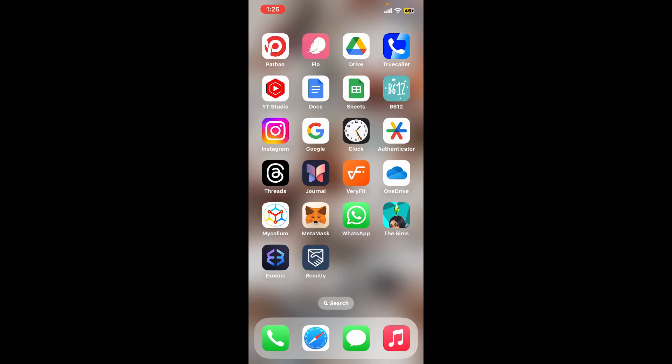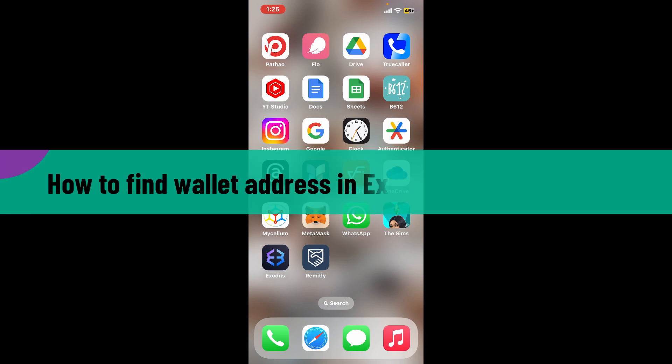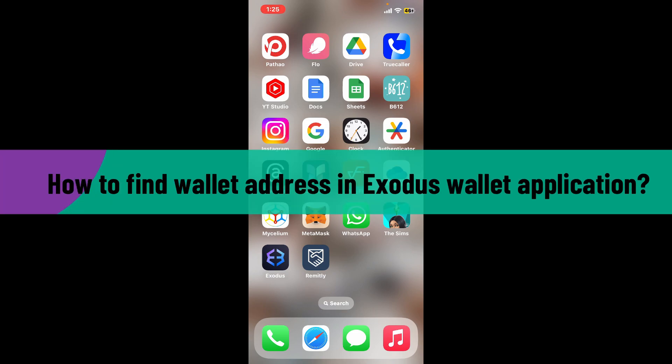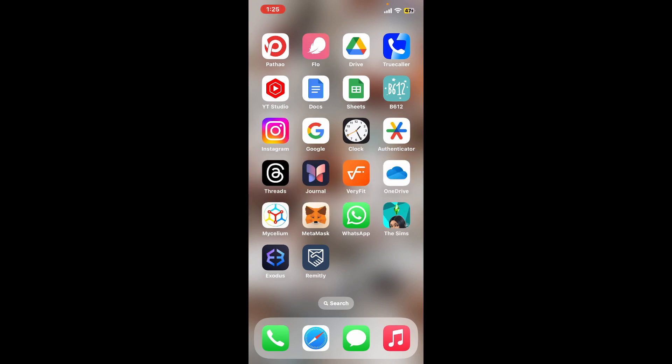Hi everyone, welcome back to another video from Crypto Basics. In this video, we're going to learn how to find wallet address in Exodus wallet application. If you want to receive any kind of cryptocurrency from your Exodus wallet, then you'll first need to share your wallet address with the person.